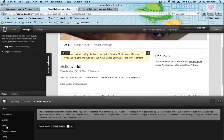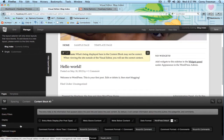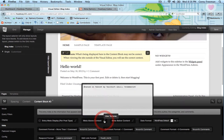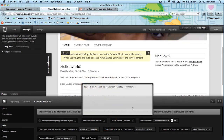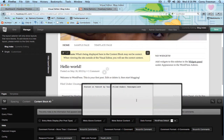Down here we've got Meta. Here it says 'meta above content' — let's do that. And here you can see the metadata. If we open up 'meta below content' we can see the metadata for the bottom.